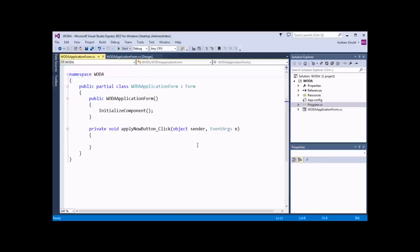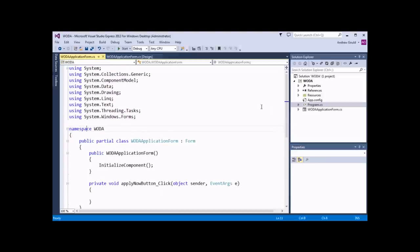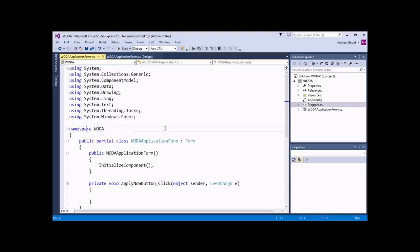Sitting above the namespace declaration is a set of what are called using directives. Each using directive is used to bring the items stored in another namespace into the scope of the code we're writing. So we've got a system namespace which contains a number of items — there's a collections namespace within that and a generic namespace within that, and each one of these namespaces contains a group of related code. A namespace is really just a neat way to organise code into different groups of related items. For now we're just going to stick with the standard using directives we've been given.